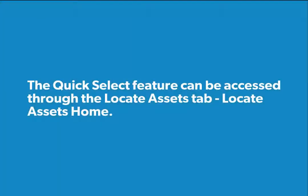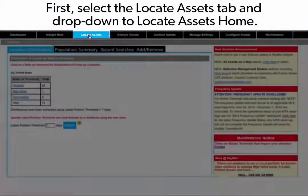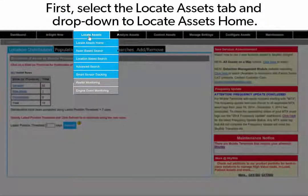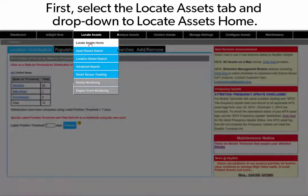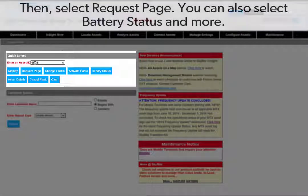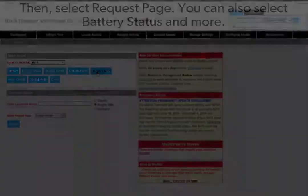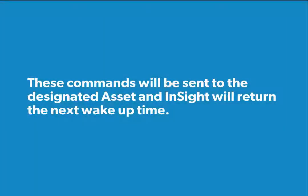The Quick Select feature can also be accessed through the Locate Assets tab, Locate Assets Home. Select the Locate Assets tab and drop down to Locate Assets Home. From the Quick Select menu, enter an asset ID, then select Request Page. You could also select Battery Status and more. These commands will be sent to the designated asset and InSight will return the next wake-up time.